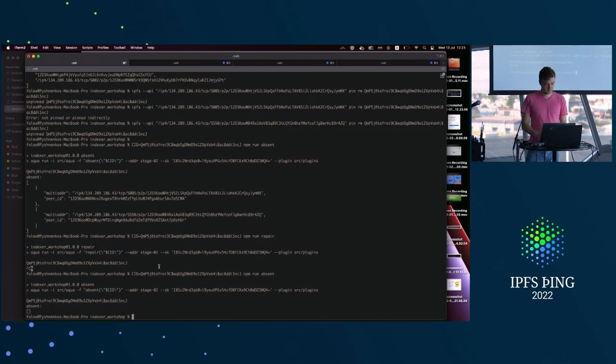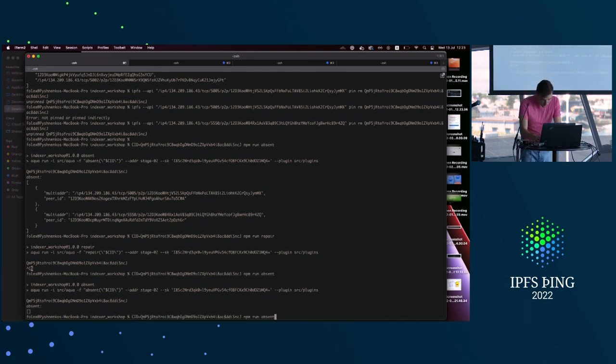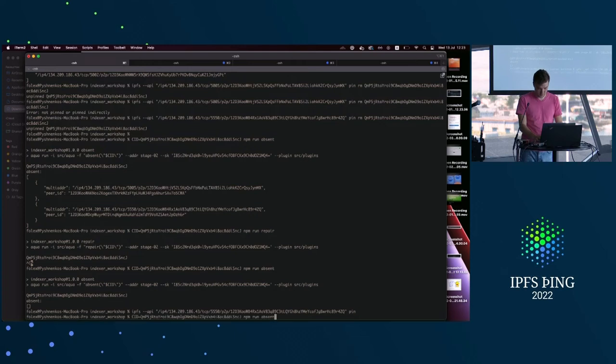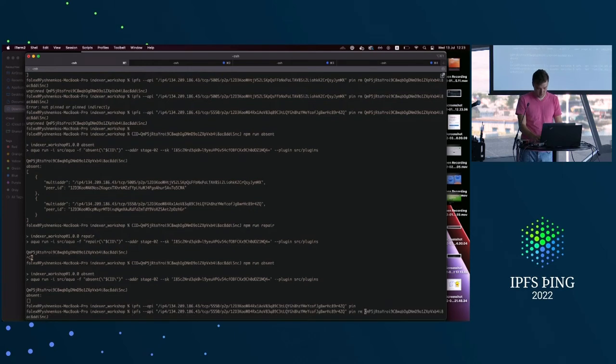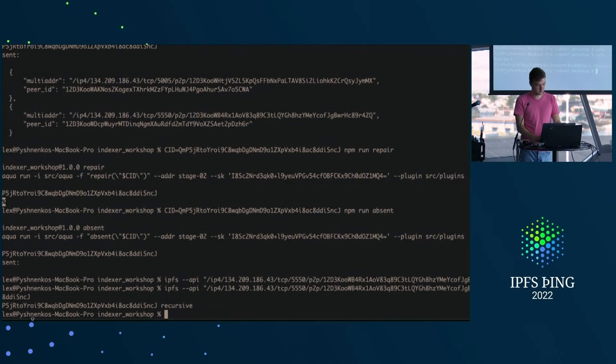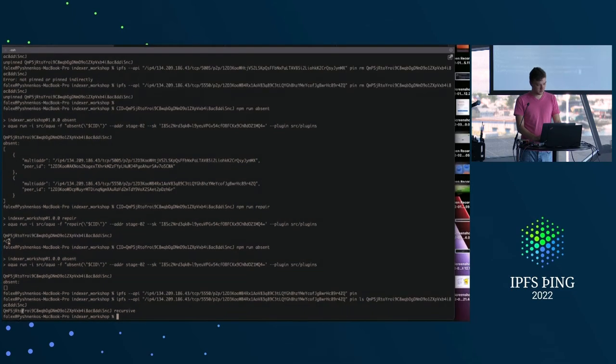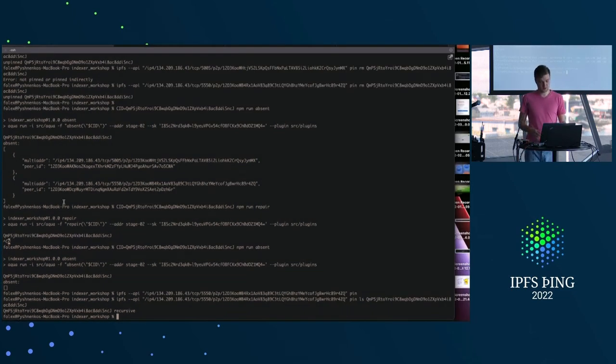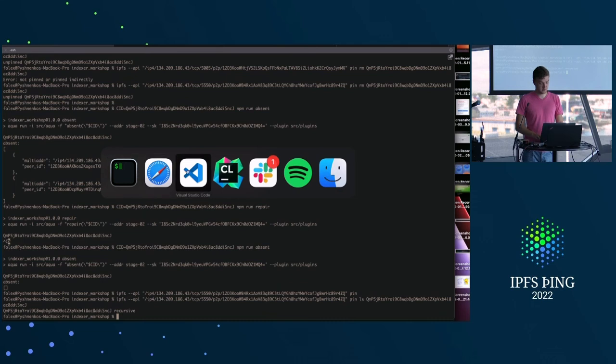So let's see if we have nodes still absent or whether it did repair. Yep. So we can see that there are no more absent nodes and we can even do PinLS just to see that it really happened. And I am not lying to you. So we did PinRM and now we are doing PinLS and we see that the file is indeed there.